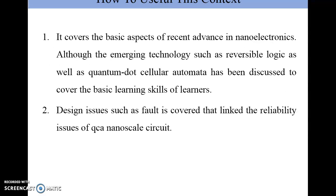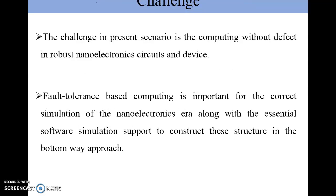This is very useful for new learners who want to learn reversible logic, QCA technology, and various nanotechnology aspects. The challenge is basically that circuits need to be very efficient with no faults. In high-density circuits, if any faults appear, the logic is not correct. Therefore, fault tolerance methodology must be adopted in circuit design to ensure circuits are highly efficient.